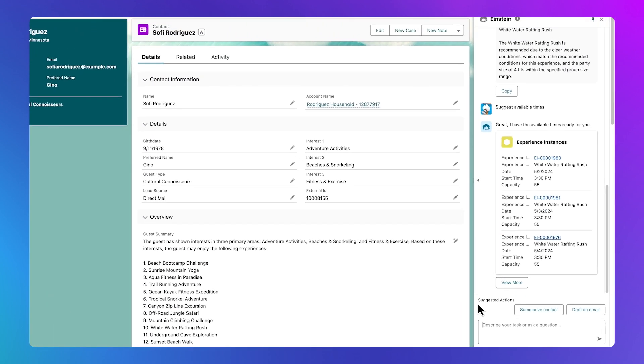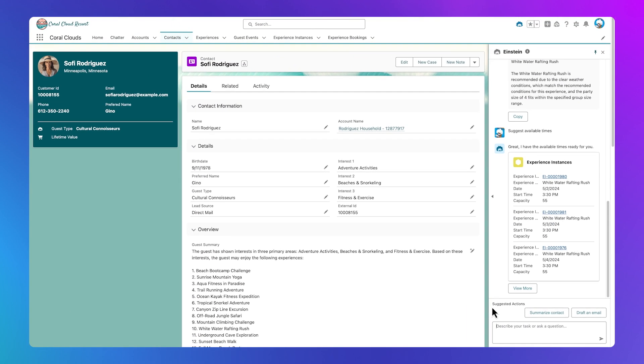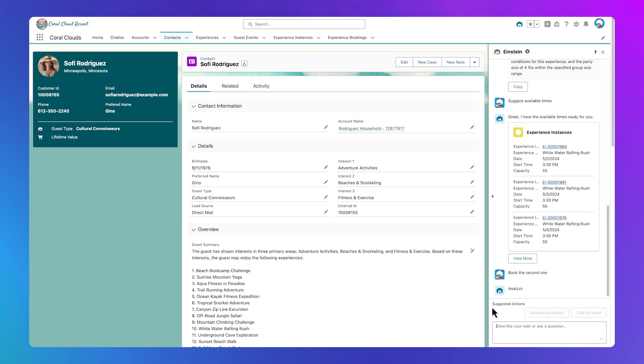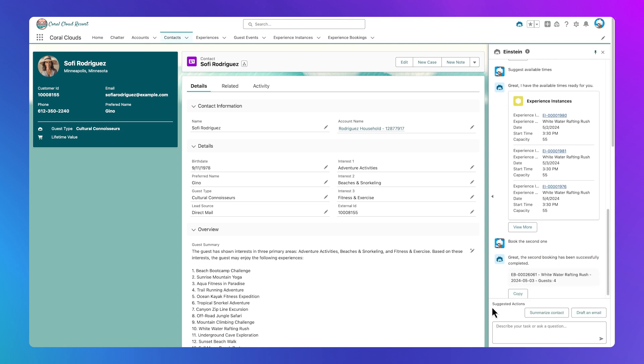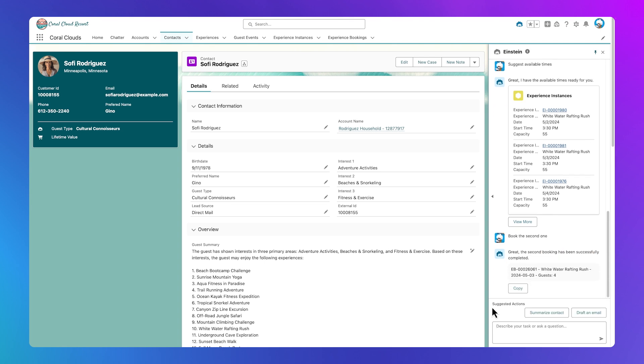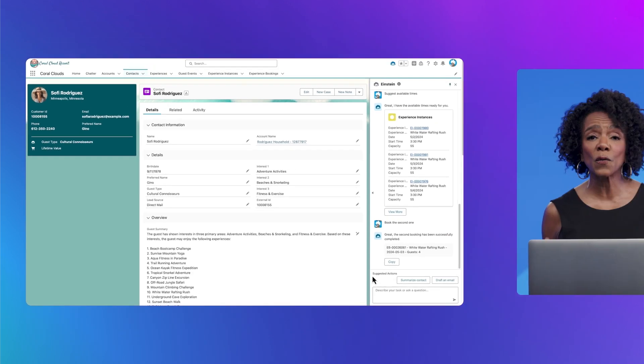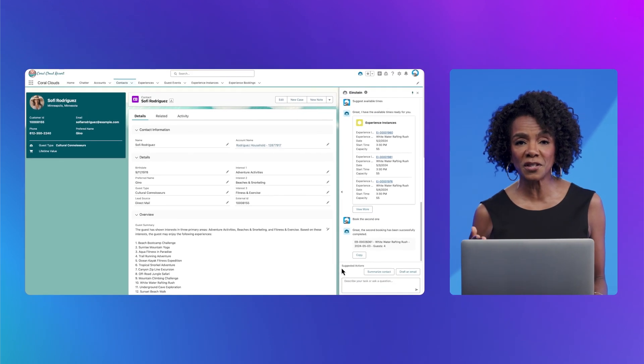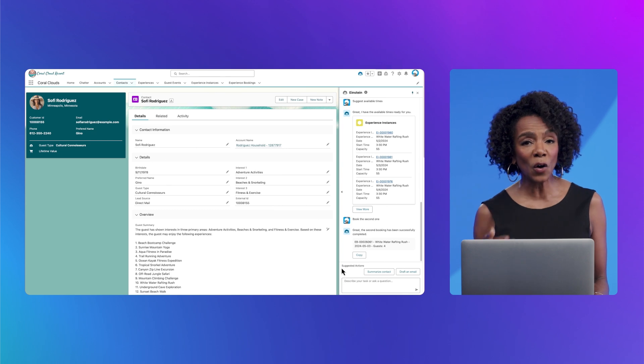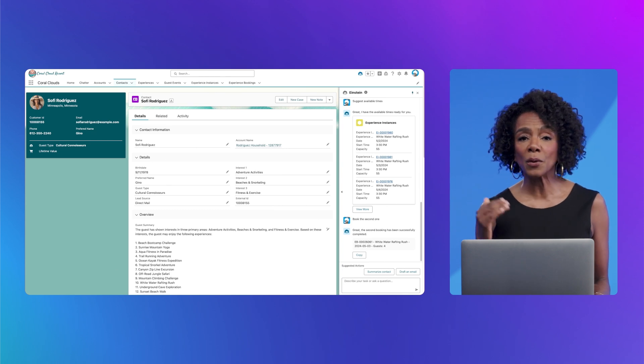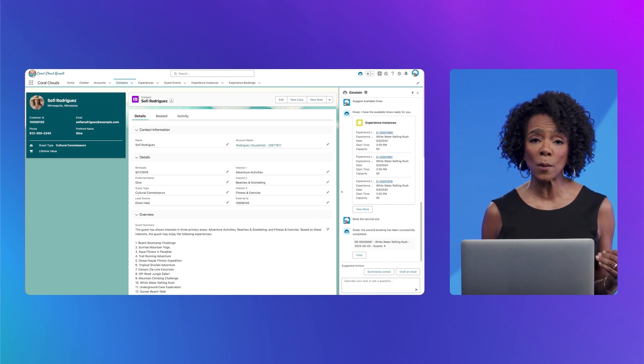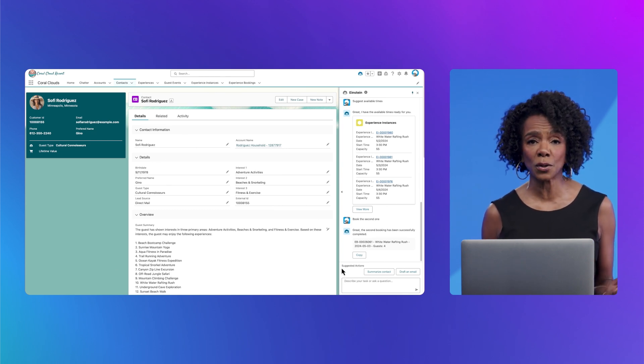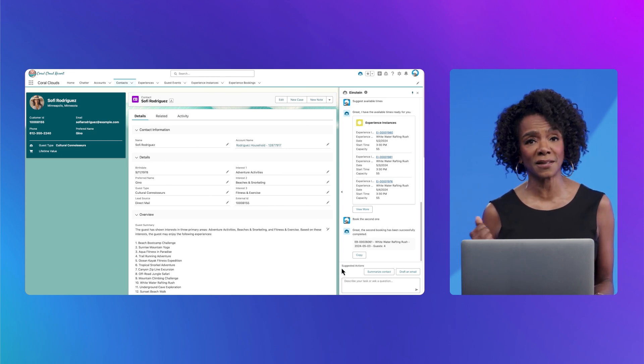So that Sophie's trip is minimally disrupted, I'll tell Einstein to book the activity for the same day that the original was canceled. This goes into our bookings, and we're done. I'll give Sophie her confirmation number, and hopefully they won't even remember that the original whitewater rafting trip was even canceled.